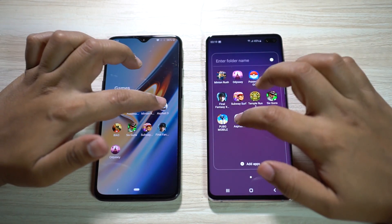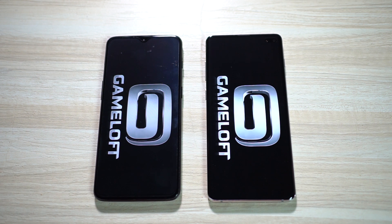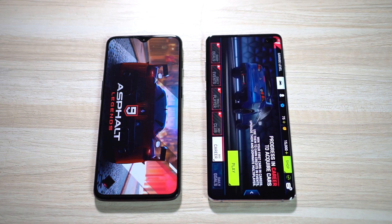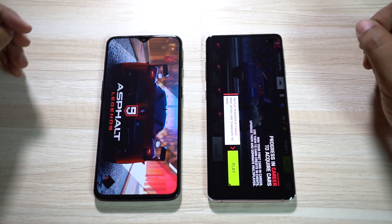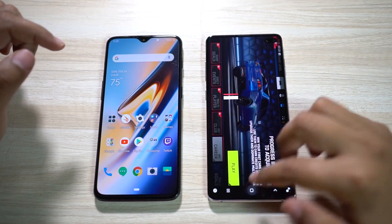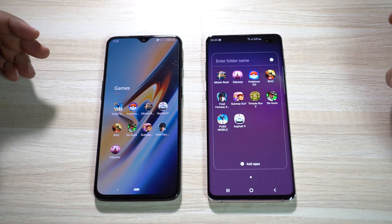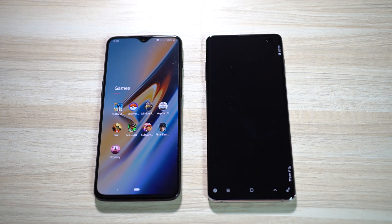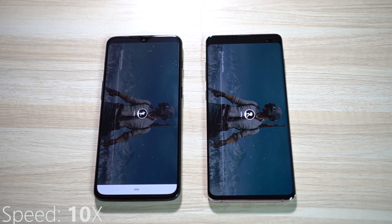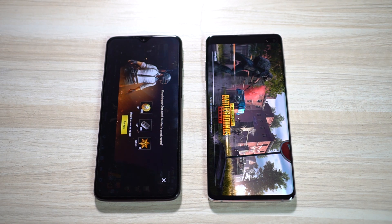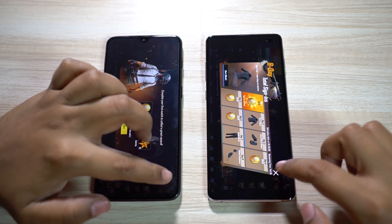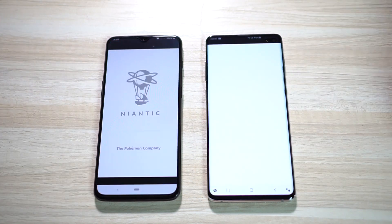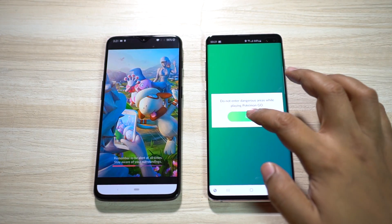Now let's see how they perform in gaming. Starting with Asphalt 9 — the S10 Plus is doing better and wins by a huge margin. One thing to note: the S10 Plus is running at Quad HD+ resolution whereas the OnePlus 6T runs at Full HD+. Next is PUBG Mobile — in this game the OnePlus 6T managed to win. Then Pokemon Go, and this time the S10 Plus is the winner.